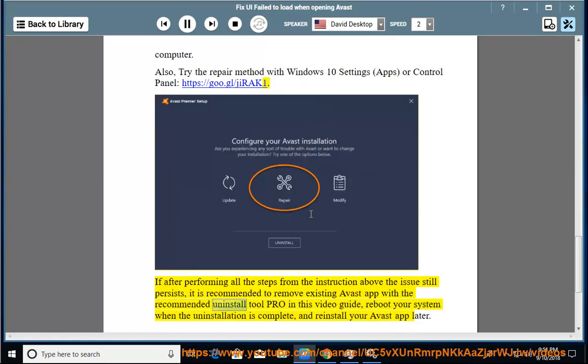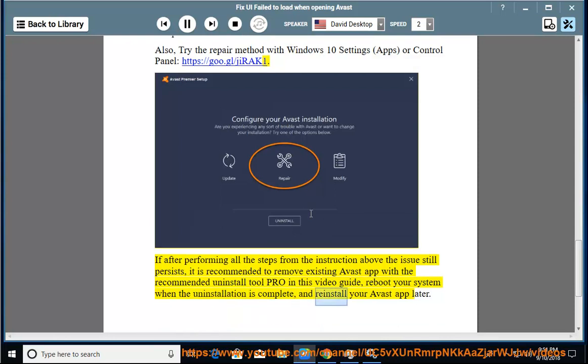Uninstall Avast app with the recommended Uninstall Tool Pro in this video guide, reboot your system when the uninstallation is complete, and reinstall your Avast app later.